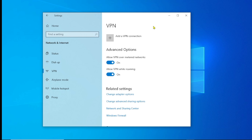If all these methods don't fix your problem, the issue could be coming from your internet source itself. If you are connecting from a mobile hotspot, make sure you have enough data and that the problem is not coming from your mobile or Wi-Fi device. If all that is confirmed to be fine, the methods above should be able to work for you.